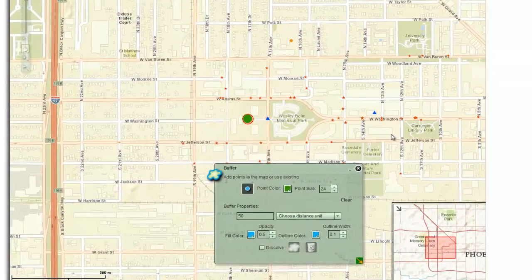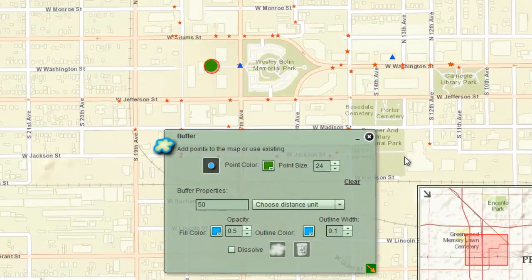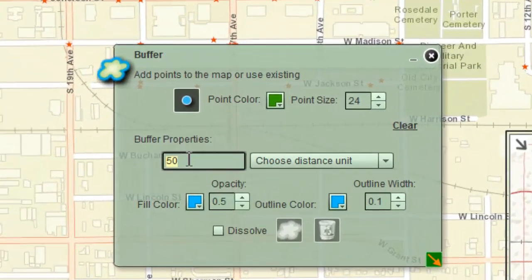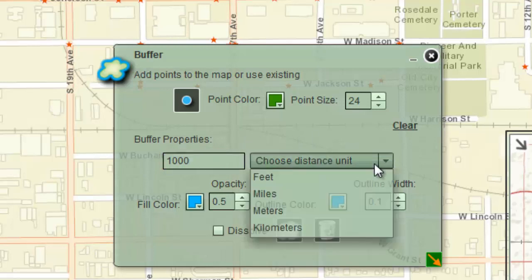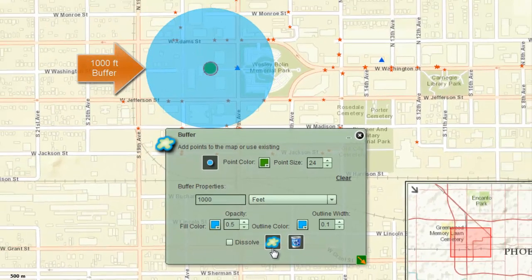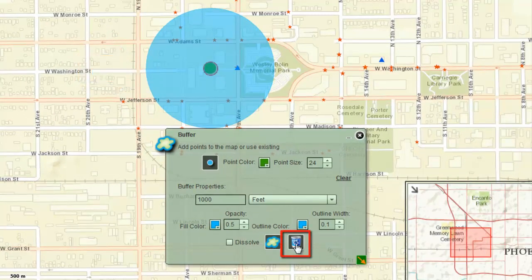You are going to draw a 1000 foot buffer around this point. Enter 1000 as your buffer distance and select feet as your distance unit. Click the Apply Buffer tool. Clear the buffer by pressing the Clear tool.